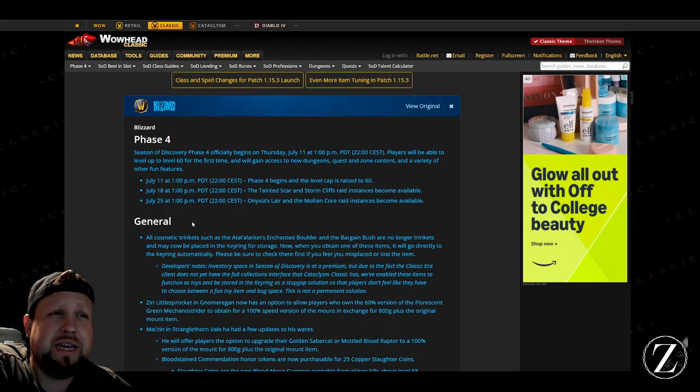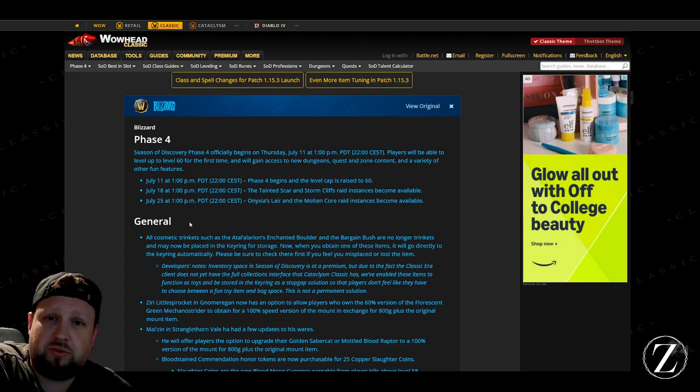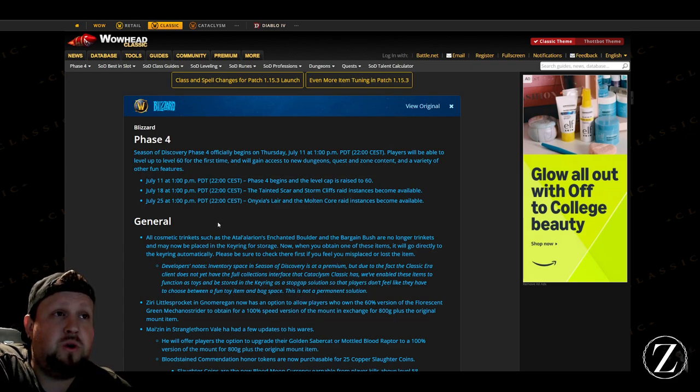And then Onyxia's Lair and Molten Core won't be available until July 28th, so two weeks later, and then I think a week after that Ahn'Qiraj is releasing as well. So we're in for a busy month it looks like.